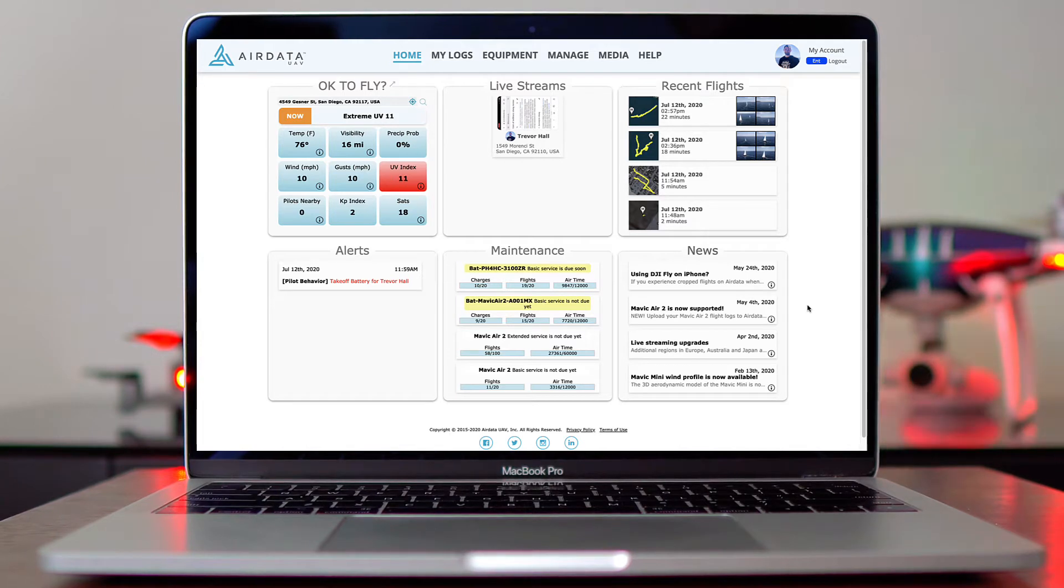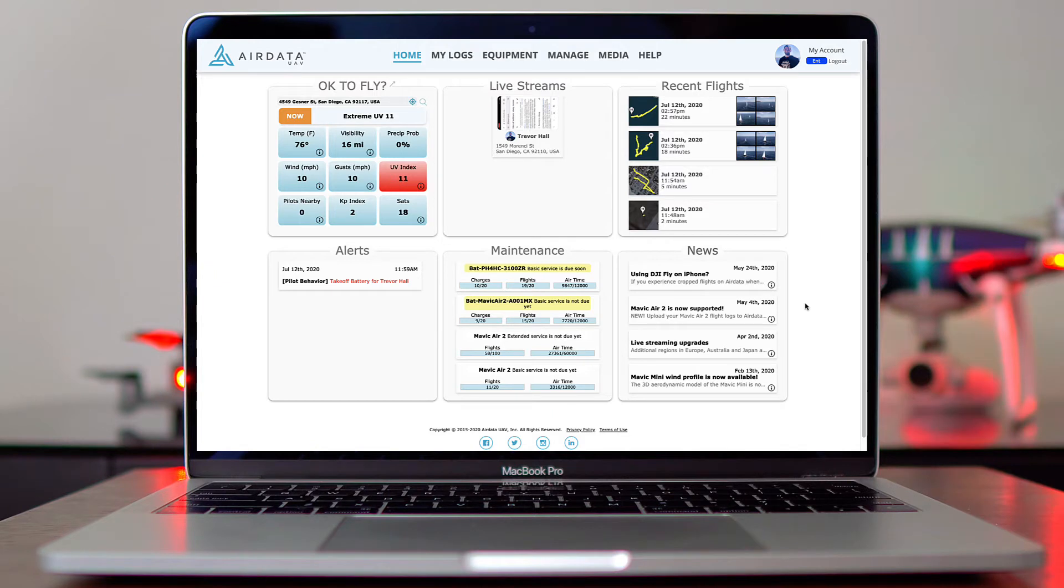Checklists are a great way to ensure that you're conducting safe flight operations. I'm going to show you how to first create a checklist within your AirData dashboard, then I'll show you how to fill out a checklist that you've created.